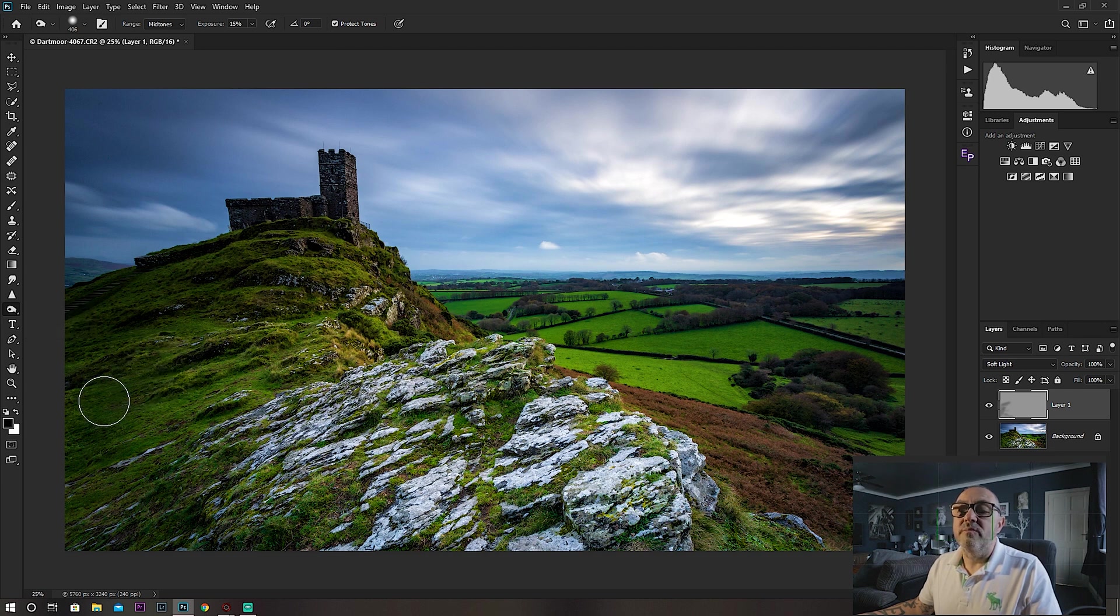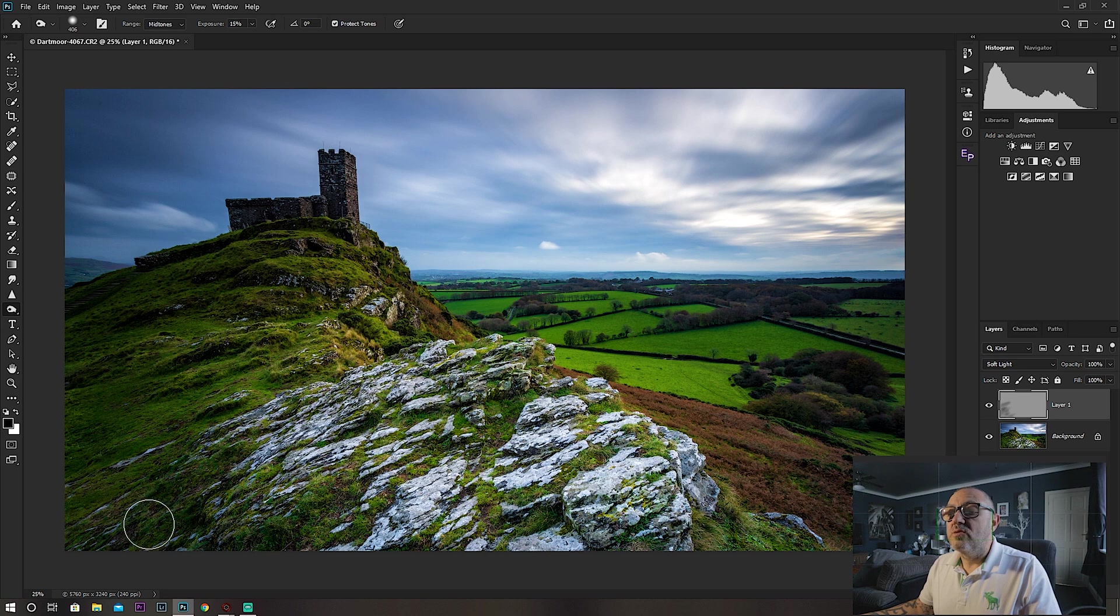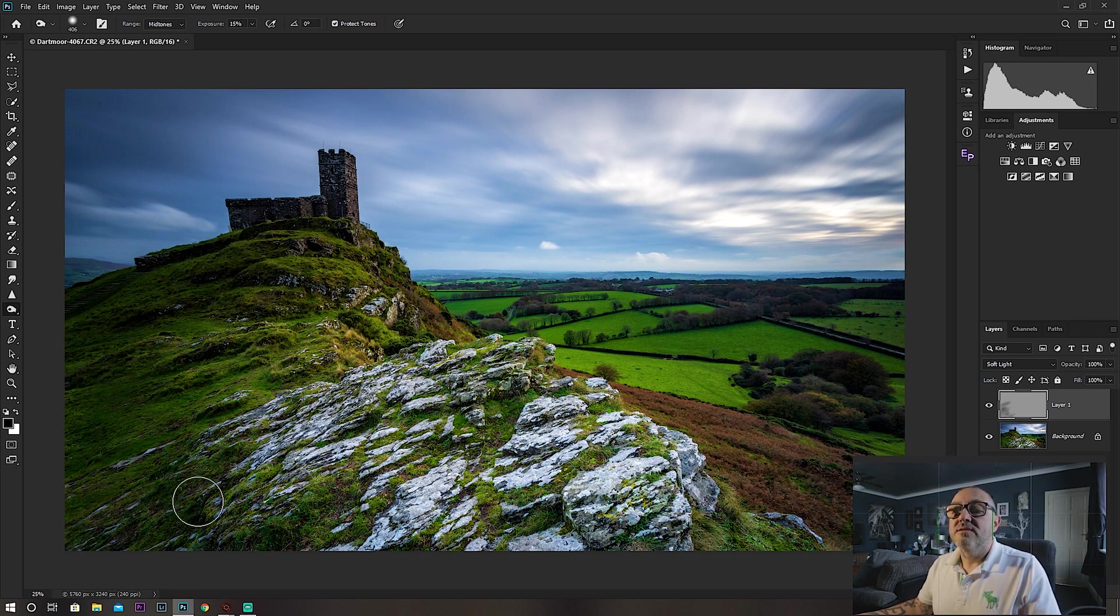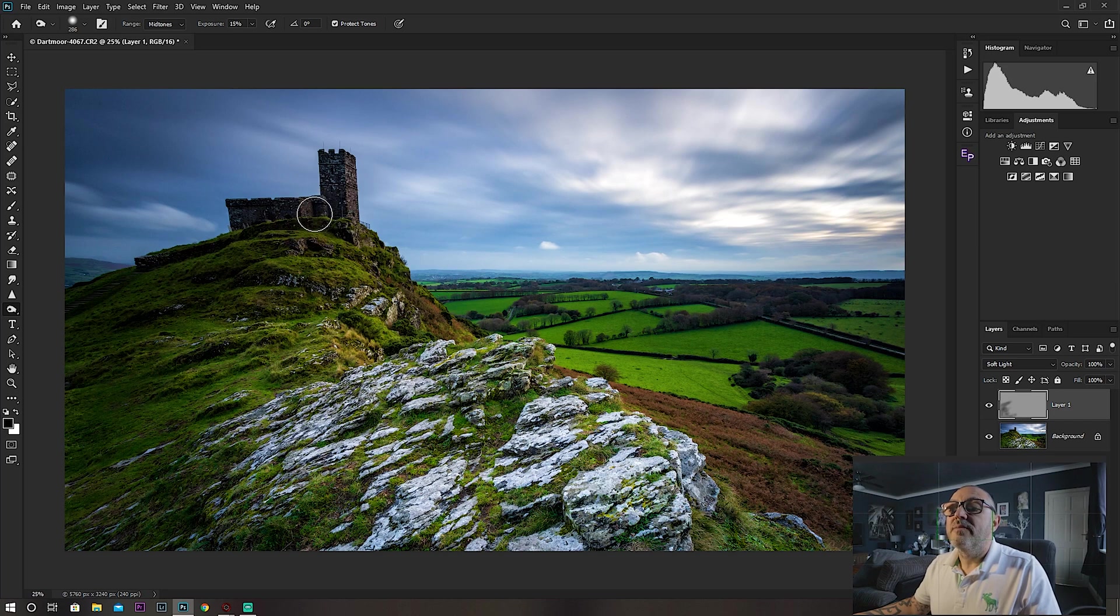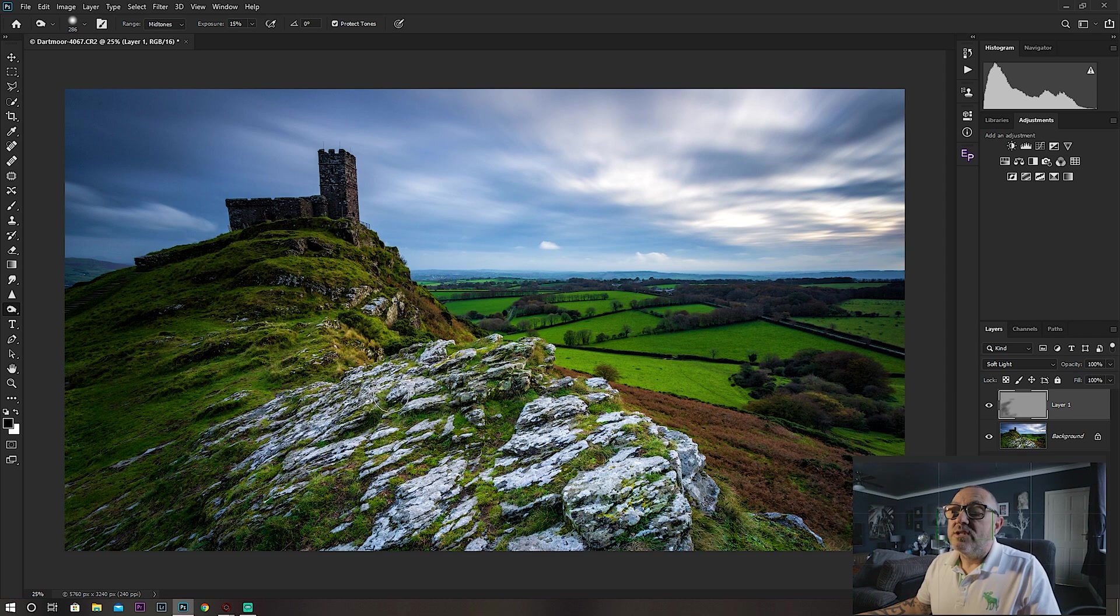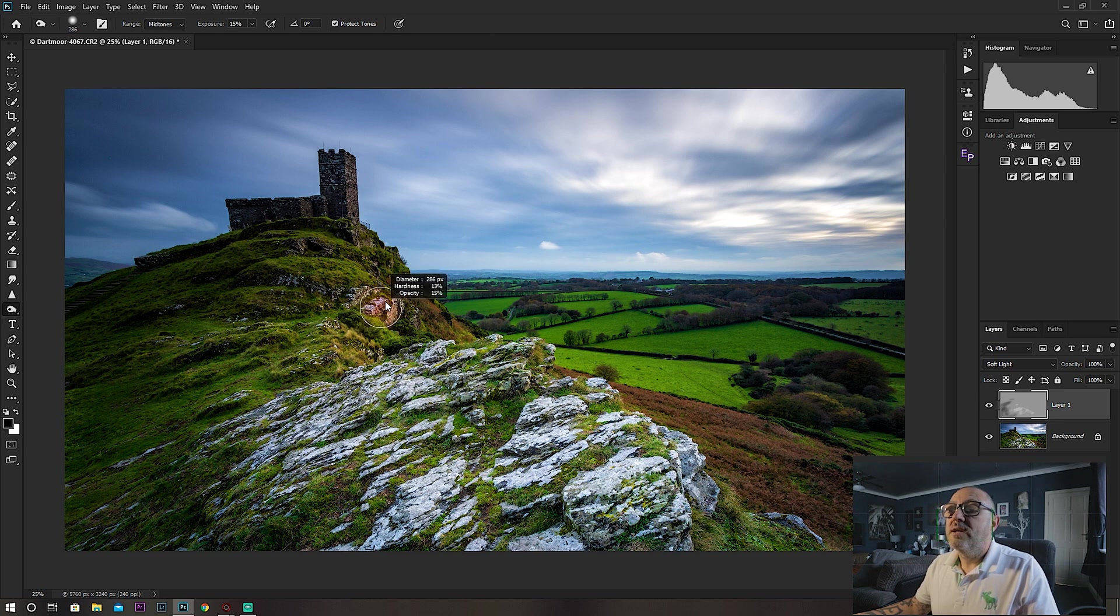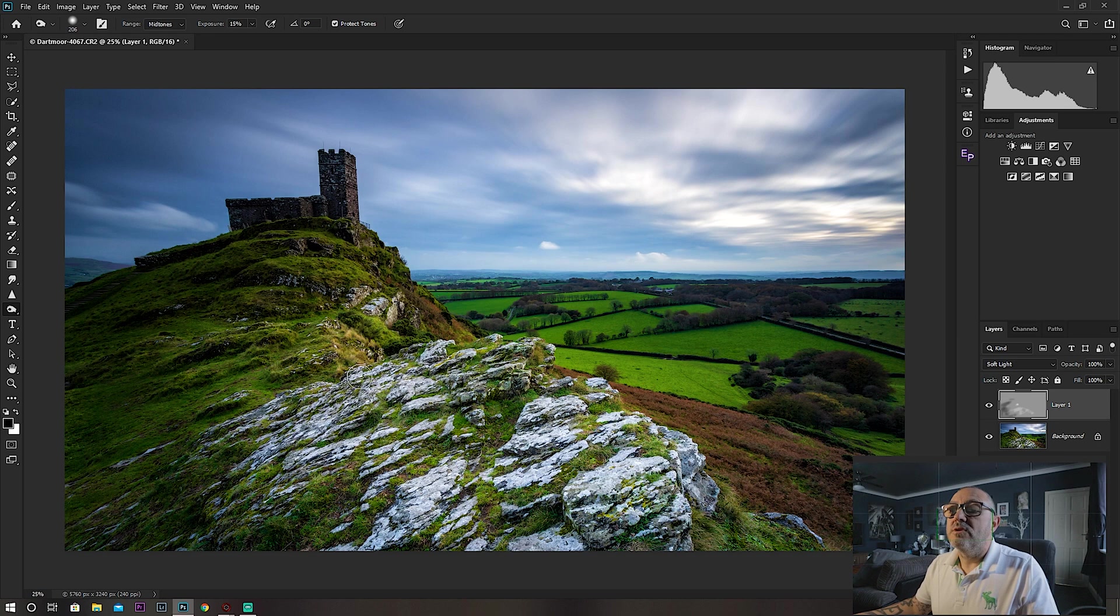So currently in burn, darkening these areas down—I'm not doing this as I normally would, this is just to show you. These areas are now burnt down, and I would hold the Alt key down now and start brushing, and this would actually dodge the areas. Now I haven't changed the tool; all I'm doing is holding the Alt key down as I do it, which switches over to the opposite tool. It's just a little quick tip to save you switching between one and the other.